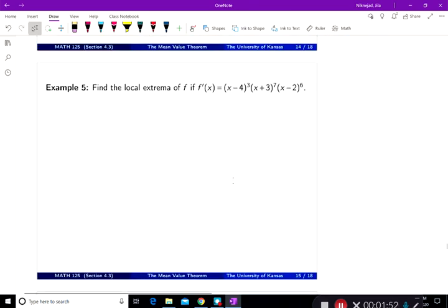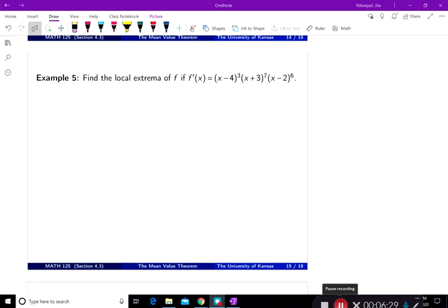Example 5: find the extrema of f. Notice f is not given, but f prime is. So let's use the first derivative test to find the local extrema. Find the local extrema of f if f prime of x is equal to (x minus 4) to the power 3, times (x plus 3) to the power 7, times (x minus 2) to the power 6. The problem is giving you f prime, so you don't have to calculate f prime, which saves a little bit of time.